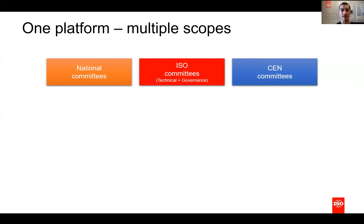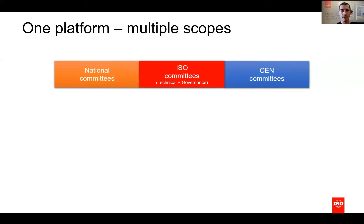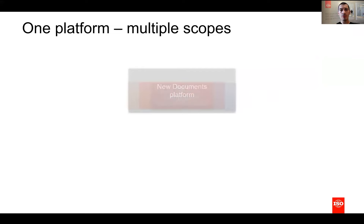The last major step is the recent onboarding of national committees into the platform, which started in October, and my colleague Céline will tell you more in the video covering that subject.